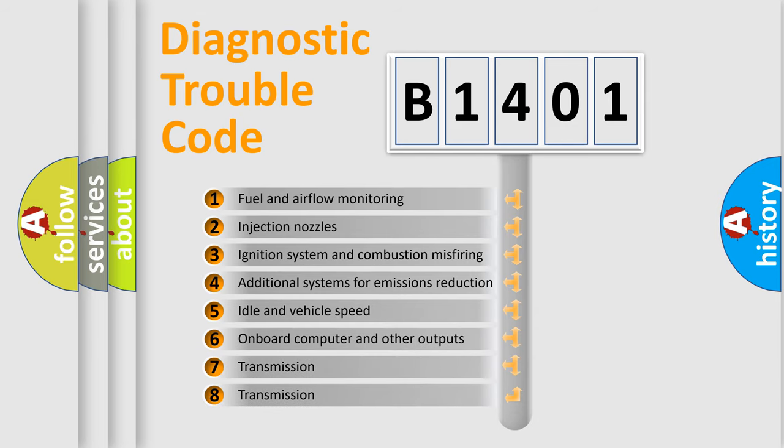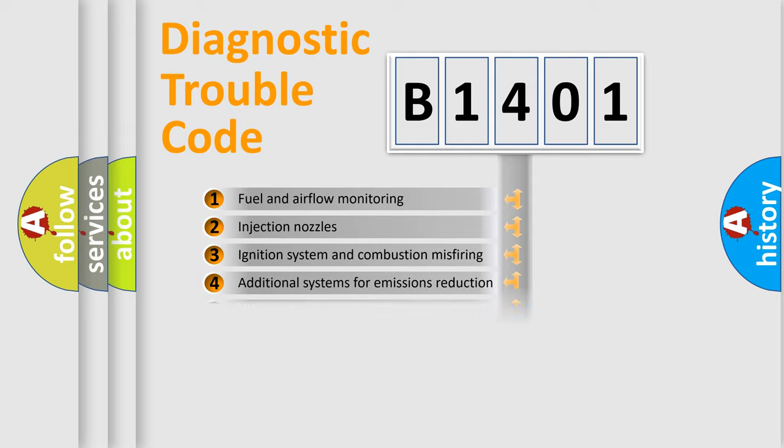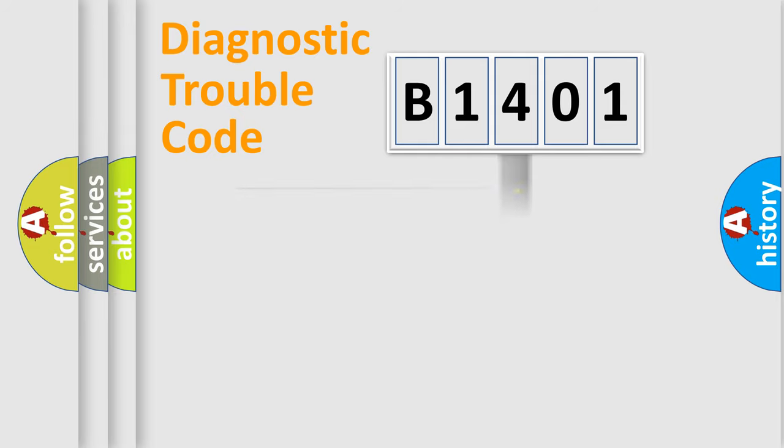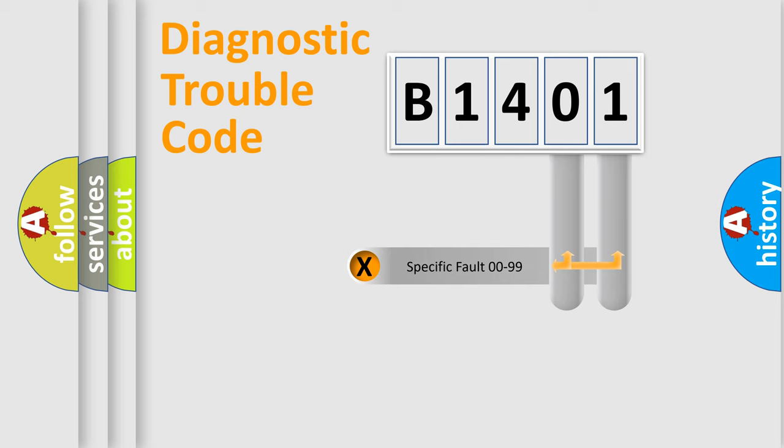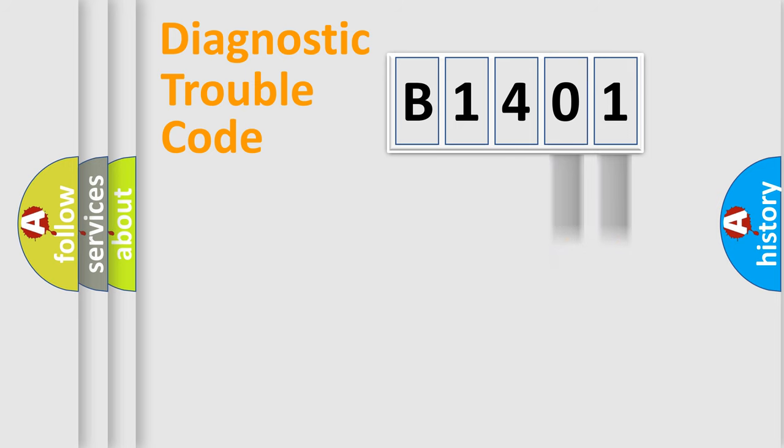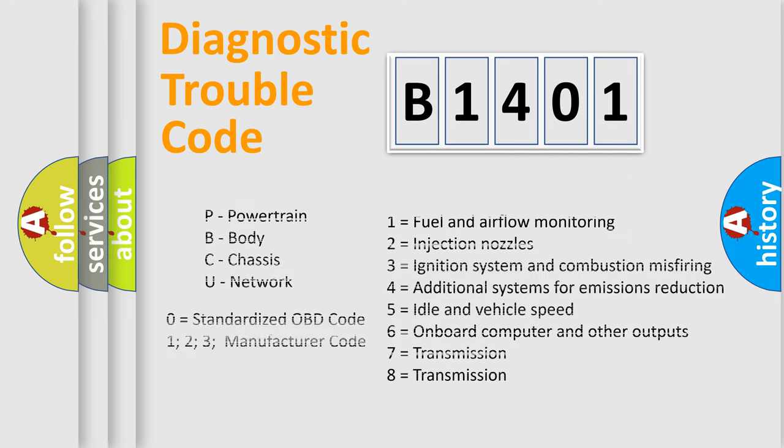The distribution shown is valid only for the standardized DTC code. Only the last two characters define the specific fault of the group. Let's not forget that such a division is valid only if the second character code is expressed by the number zero.